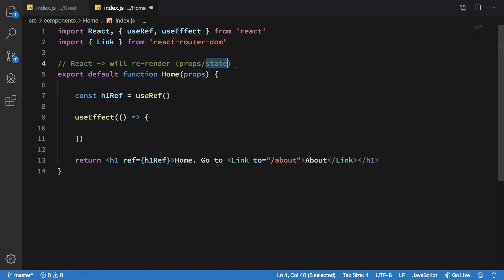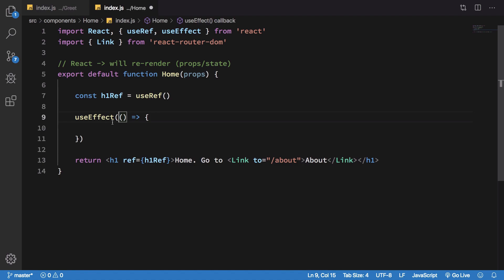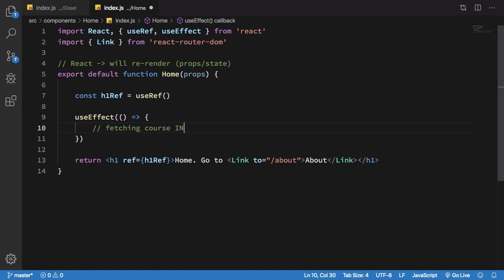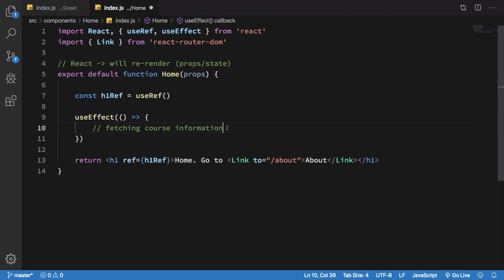With useEffect you can monitor over these props and states and decide when you want to run this function. One simple use case for this is maybe fetching course information - you only want to fetch the course information when the URL changes. You obviously don't need to fetch new information when somebody clicks on a UI element which toggles a list, because that's a whole other ball game.